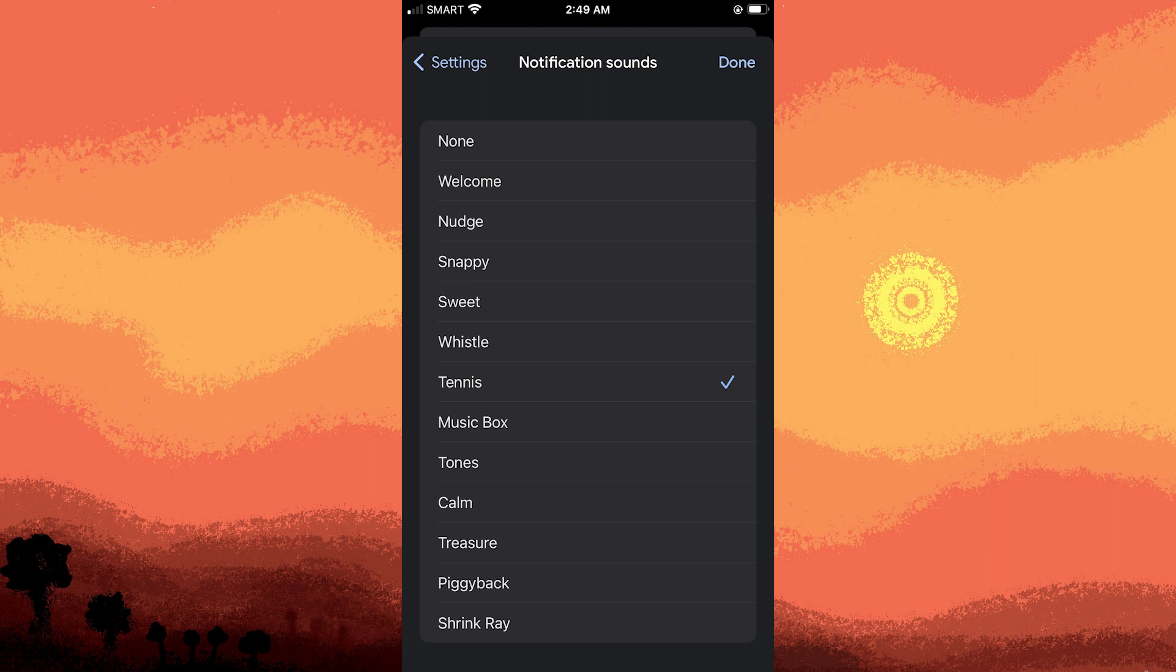Depending on your preferences, you can further customize your notification sound. You might have options for the notification sounds by choosing your preferred sound. Once done...